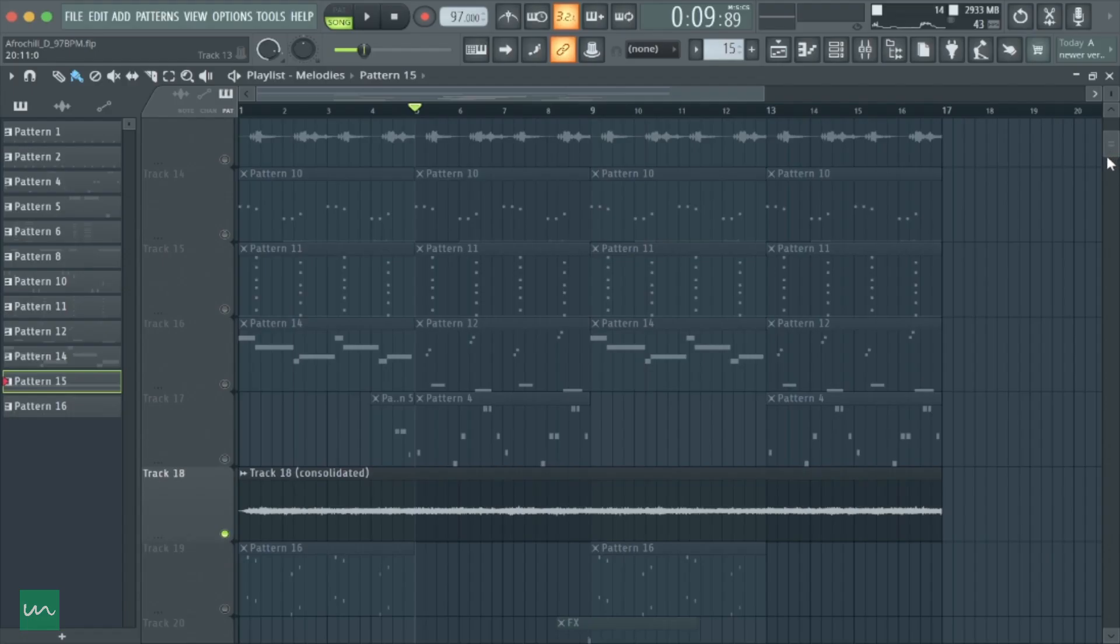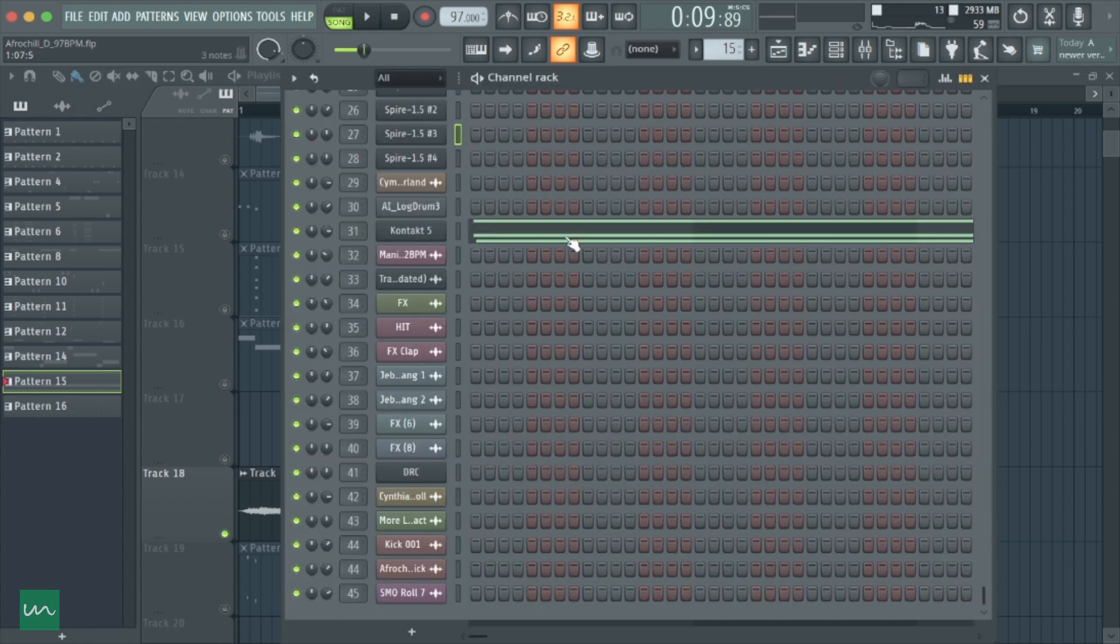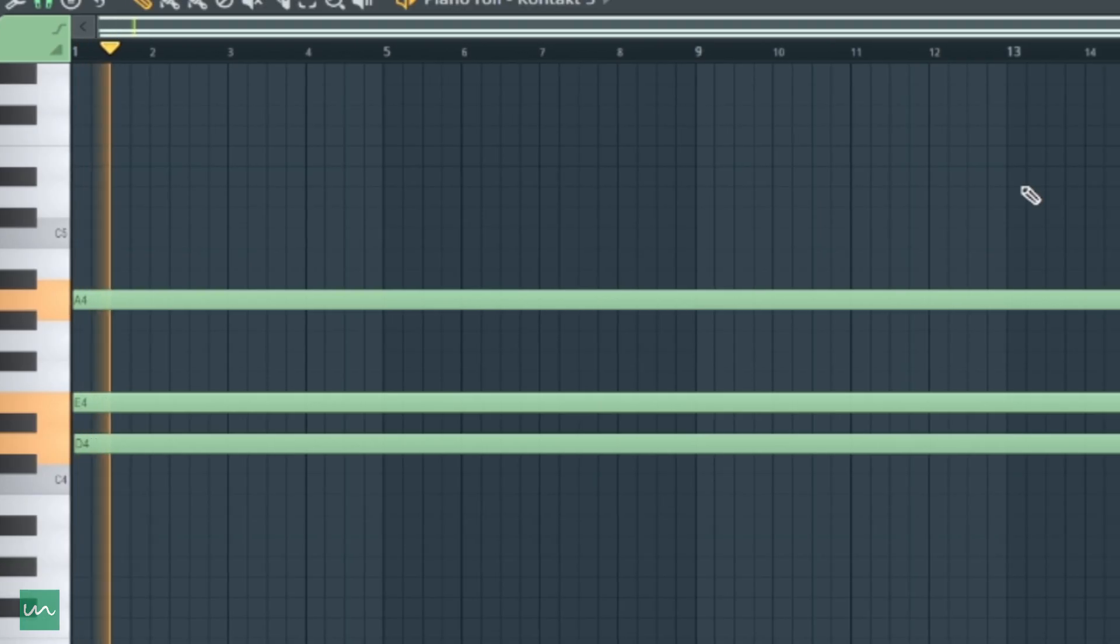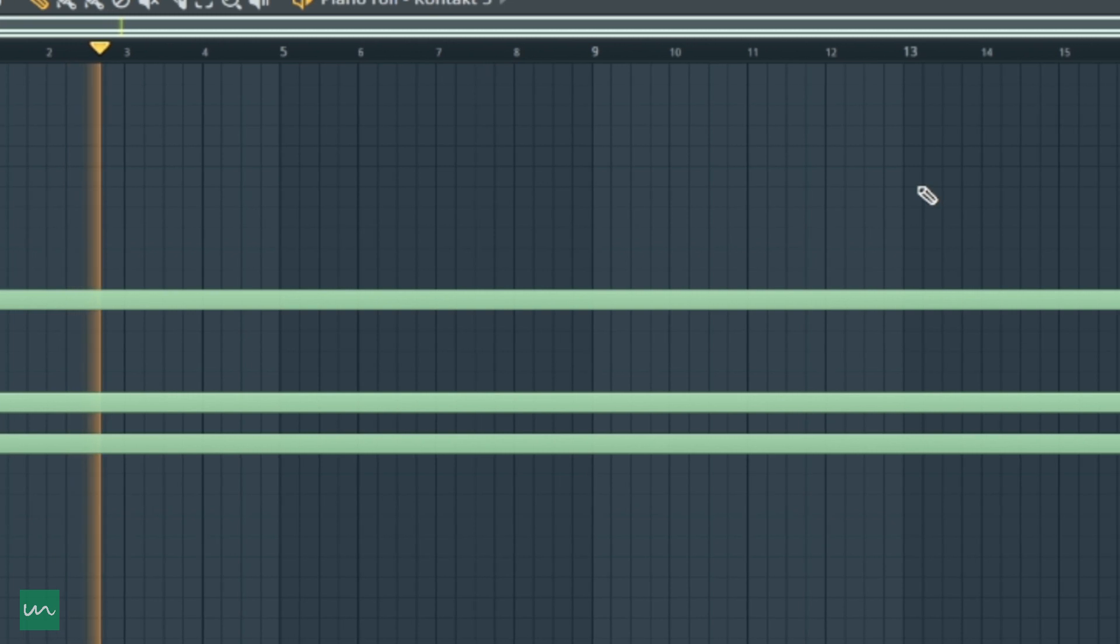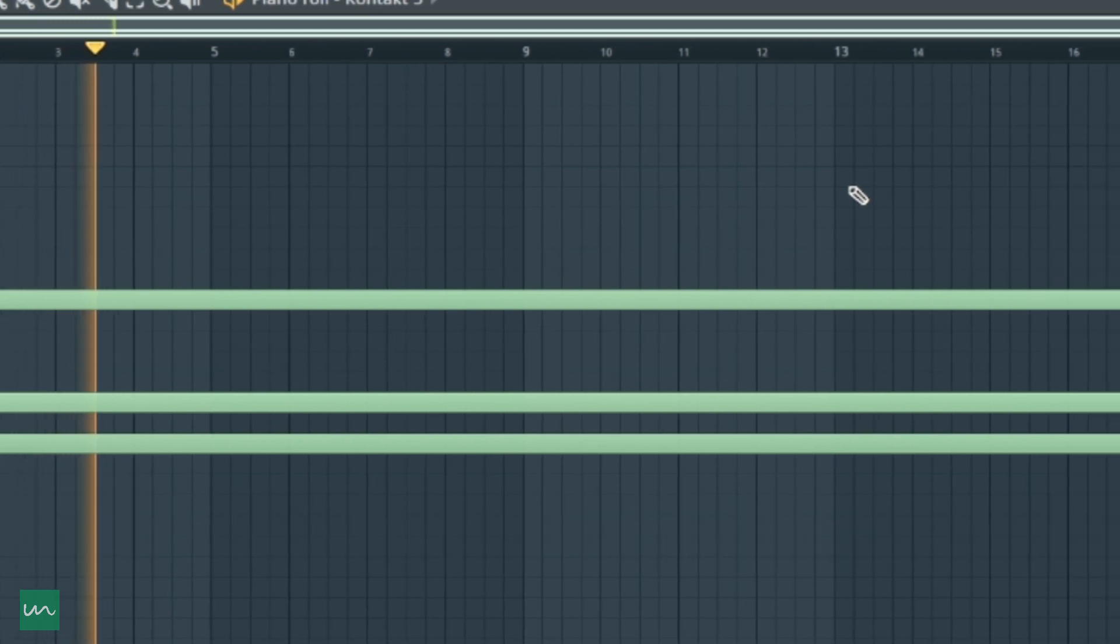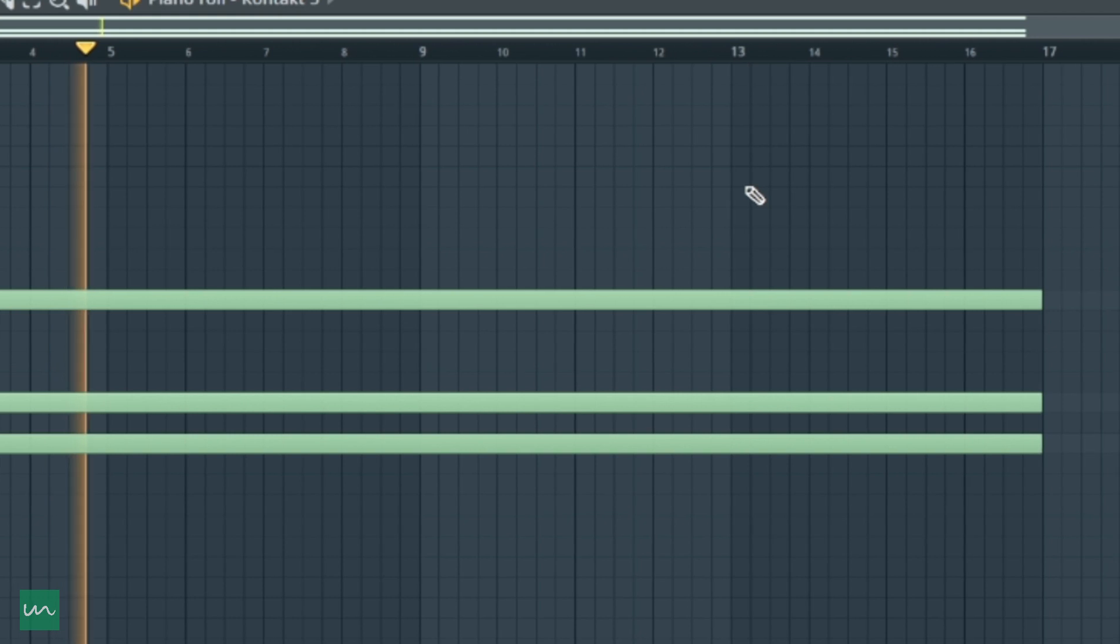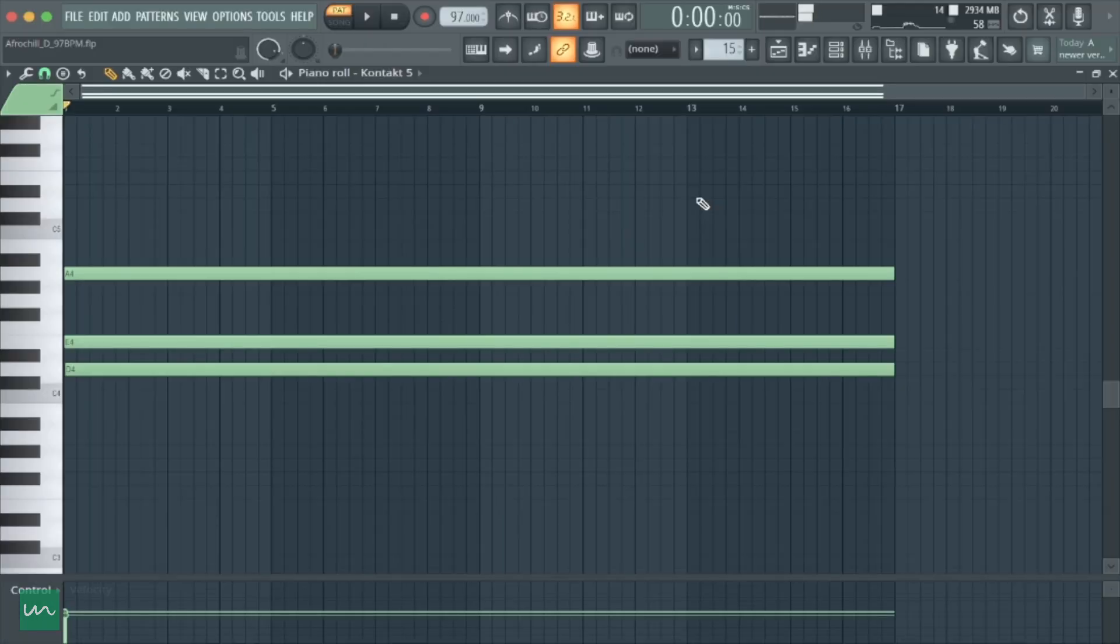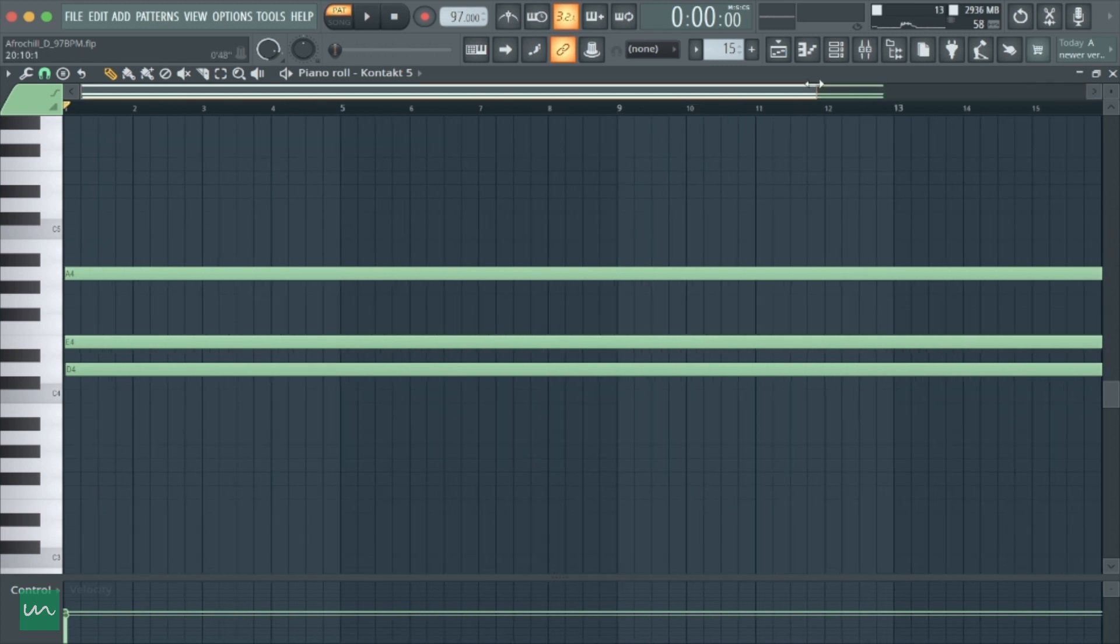An interesting thing to note about this beat is I added a pad to give it this background layer. What I did basically was not to play the whole progression. All I did was to play just these three notes, and it played all through the song.